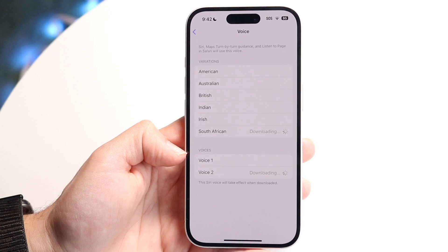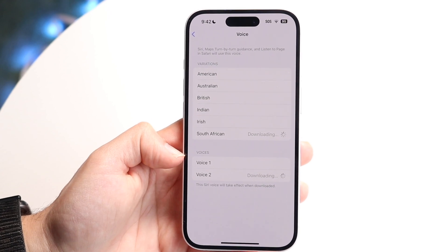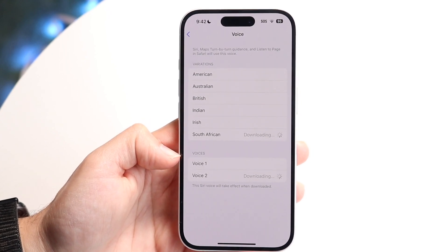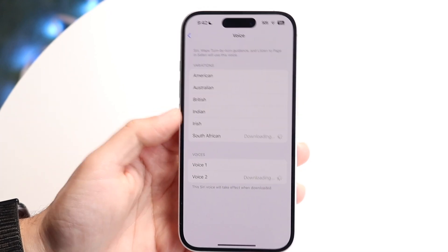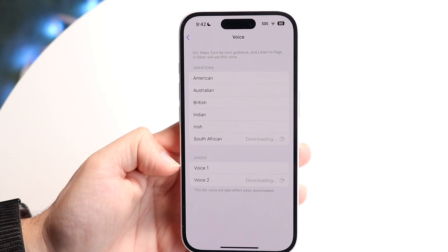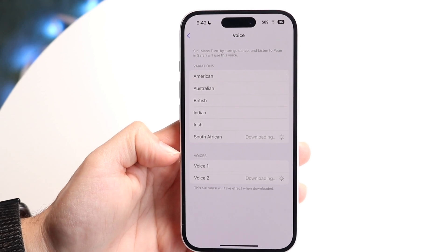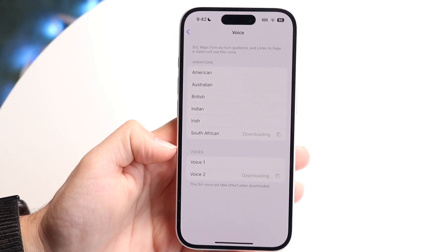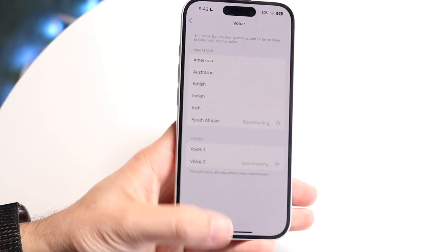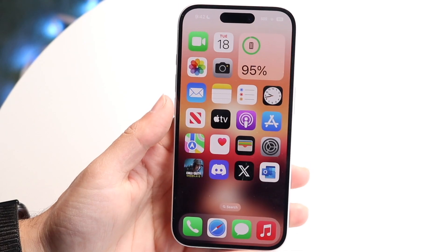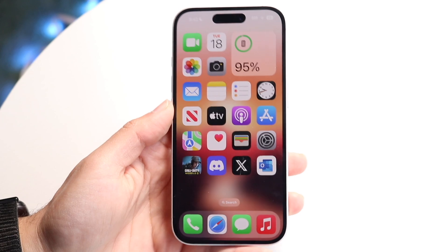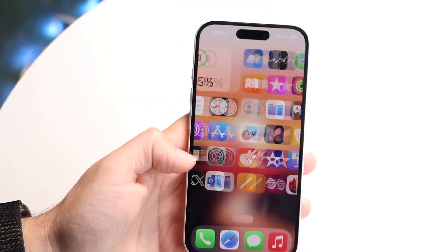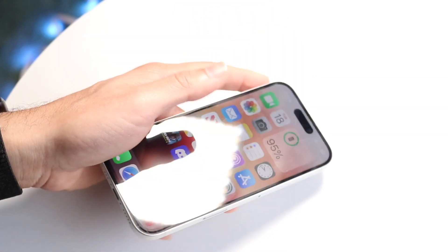So you can modify that in that way as well. You have a couple of different options here — you can change it from this voice to this voice. But that's essentially how you do it, and Siri will then change its voice everywhere. That's basically all you're going to have to do.